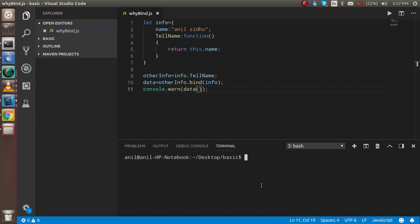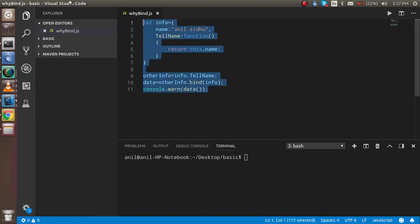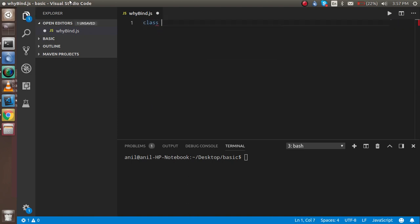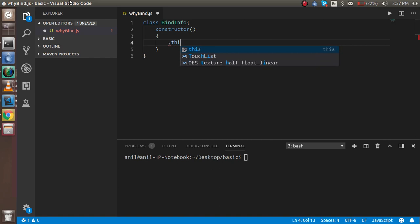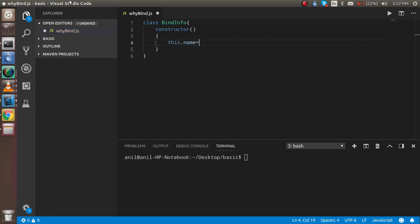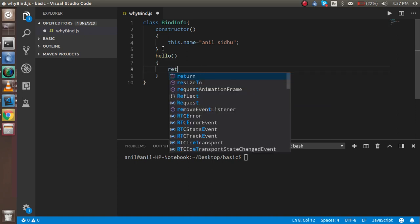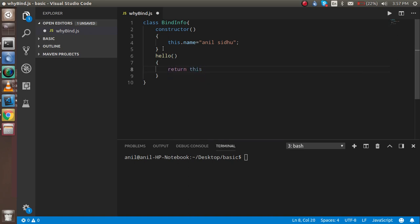So we now understand what 'this' is and what bind does, and how we can get the correct 'this' with the help of bind. Now let's understand it with classes for more clarification. I'm going to take a class with the name 'BindInfo'. Inside the constructor I'm going to set this.name equal to 'Dofine'. Then I'm going to create a method called 'hello' that returns this.name.